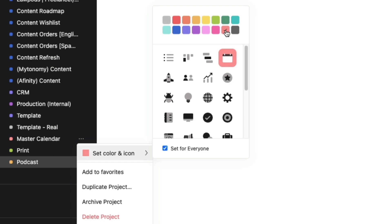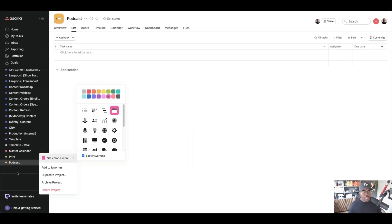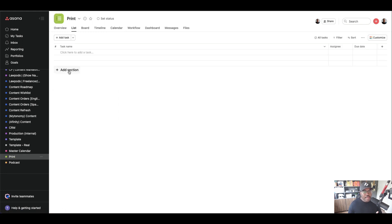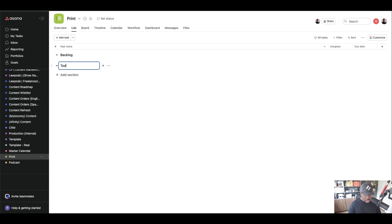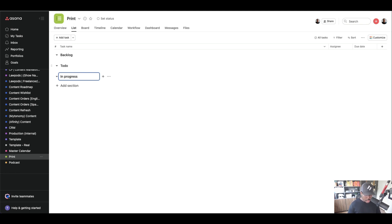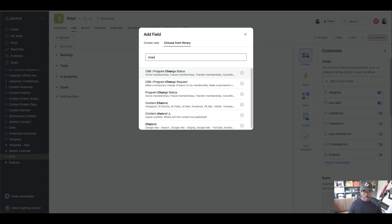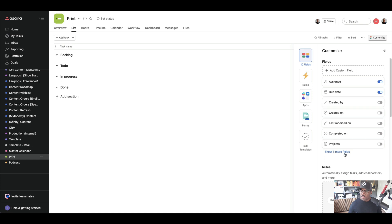Our master calendar is there with our sections. For the Print project, it doesn't really matter how you're organizing your projects — we're going to create a Backlog, To Do, In Progress, and Done. We're also going to create a custom field to determine what channel or media type it is. Let me bring in that channel field.